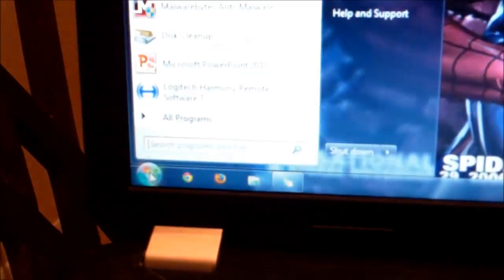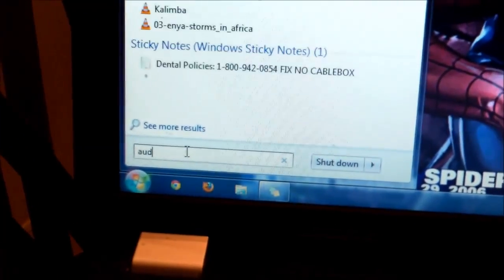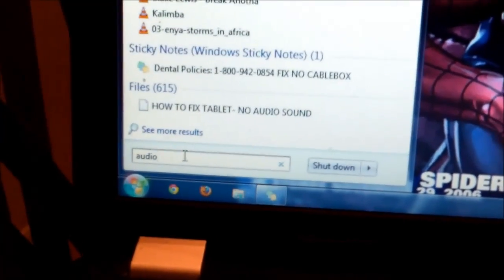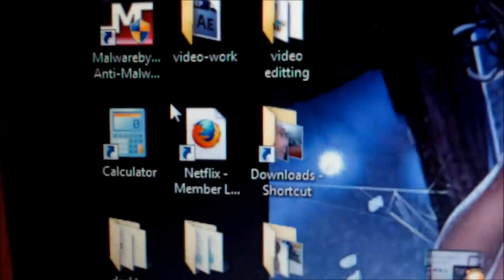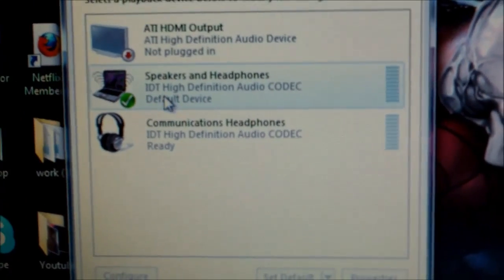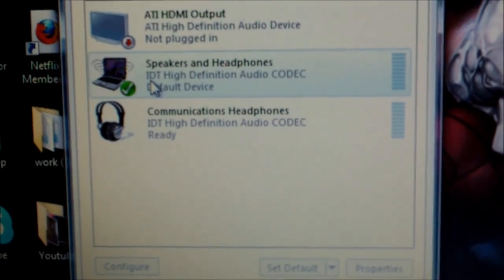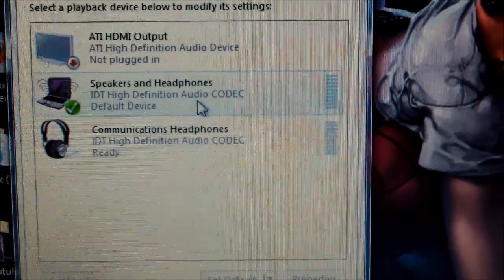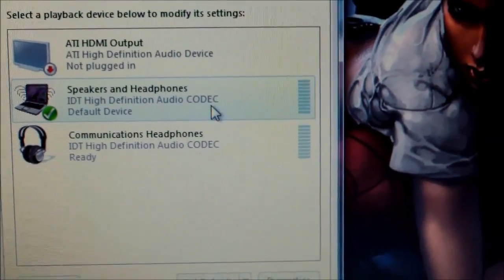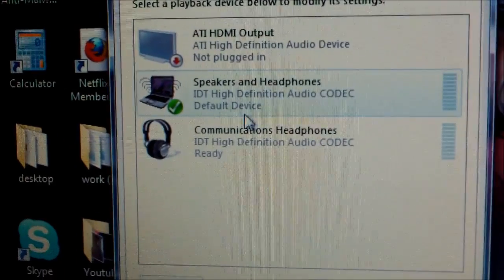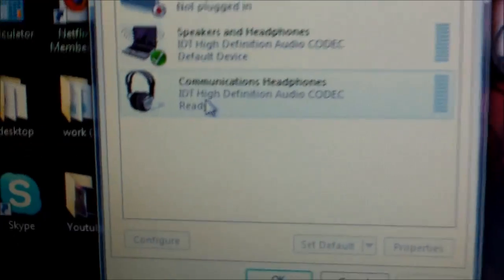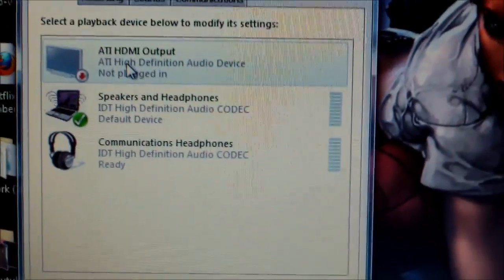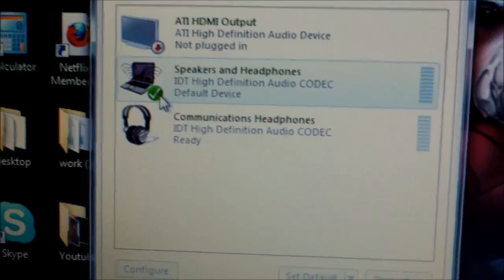If that doesn't cure your problem, go to the Start button again and type in 'Audio Device' — it's called 'Manage Audio Devices.' Click on that. You want to make sure the output is defaulted to your speakers or headphones. In my case, it's IDT High Definition Audio Codec — that's my default device, shown in green. Make sure it's not defaulted to your Bluetooth headset or HDMI out.